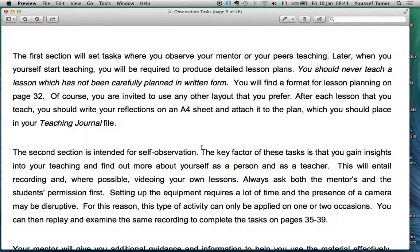You have to make a combination — you remember the student who did the presentation on classroom management talking about the carrot and the stick? You have to make a combination of the two — that's human nature. Later, when you yourself start teaching, you will be required to produce detailed lesson plans. You should never teach a lesson which has not been carefully planned in written form, and you have already discussed lesson plans.